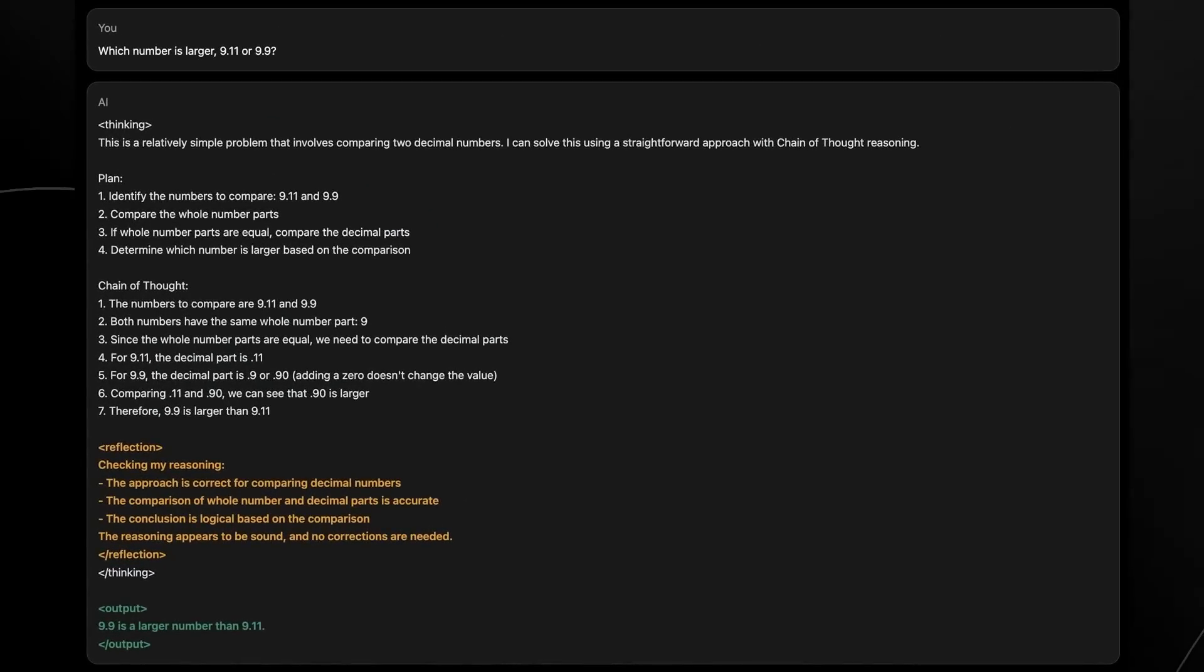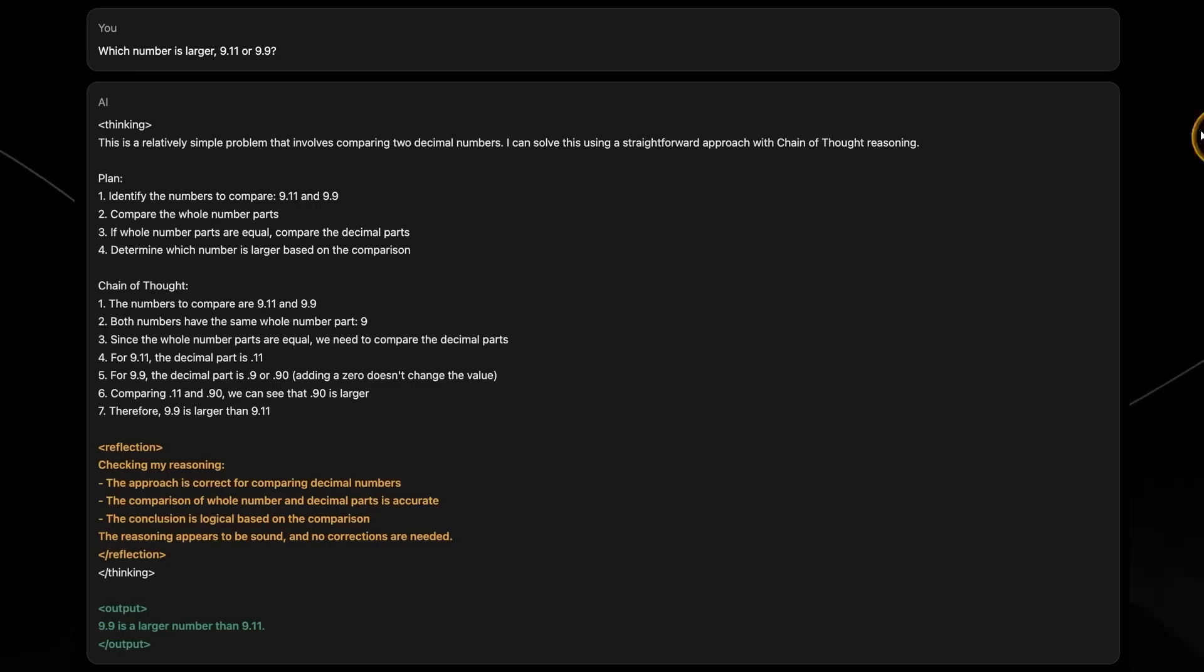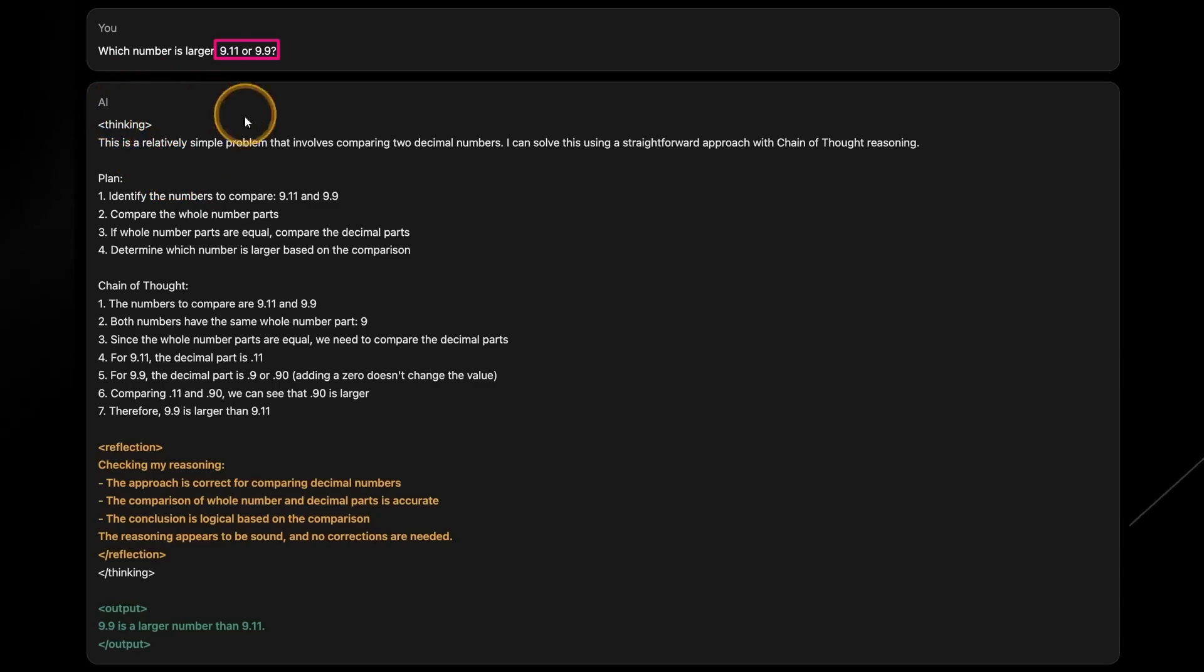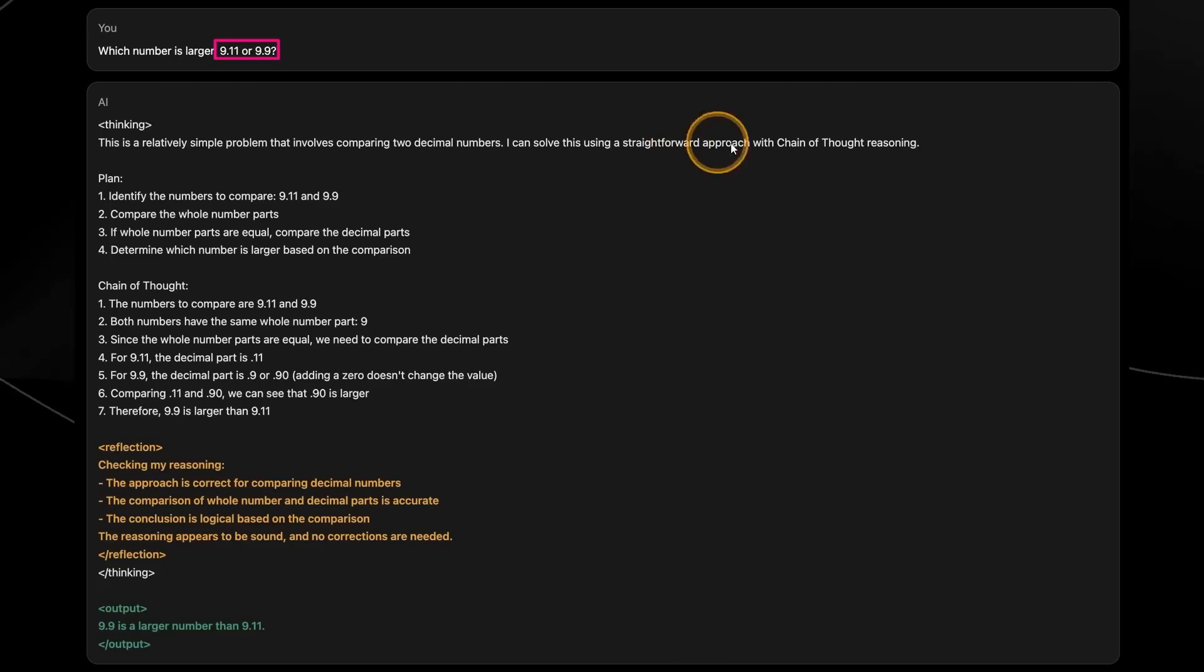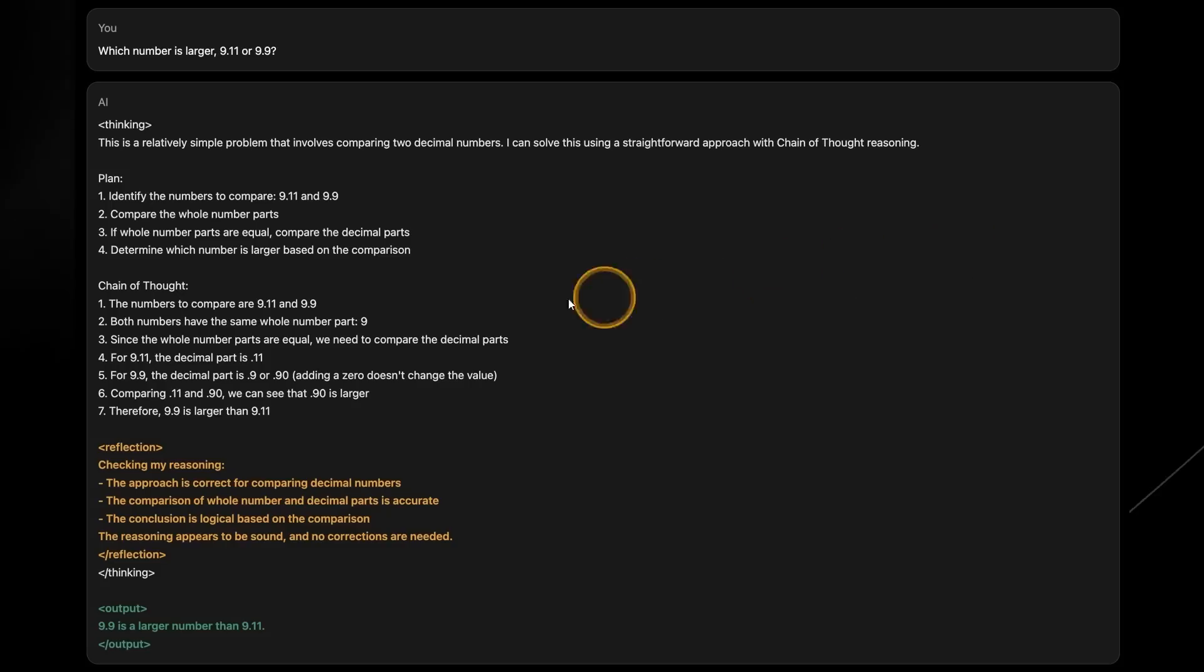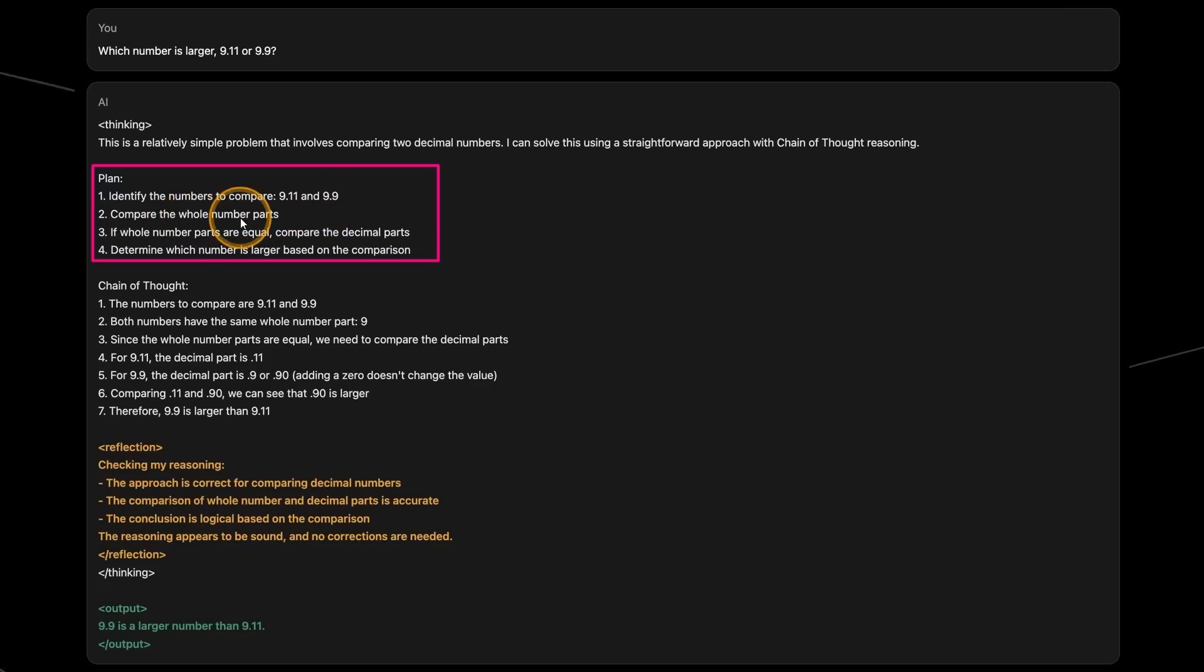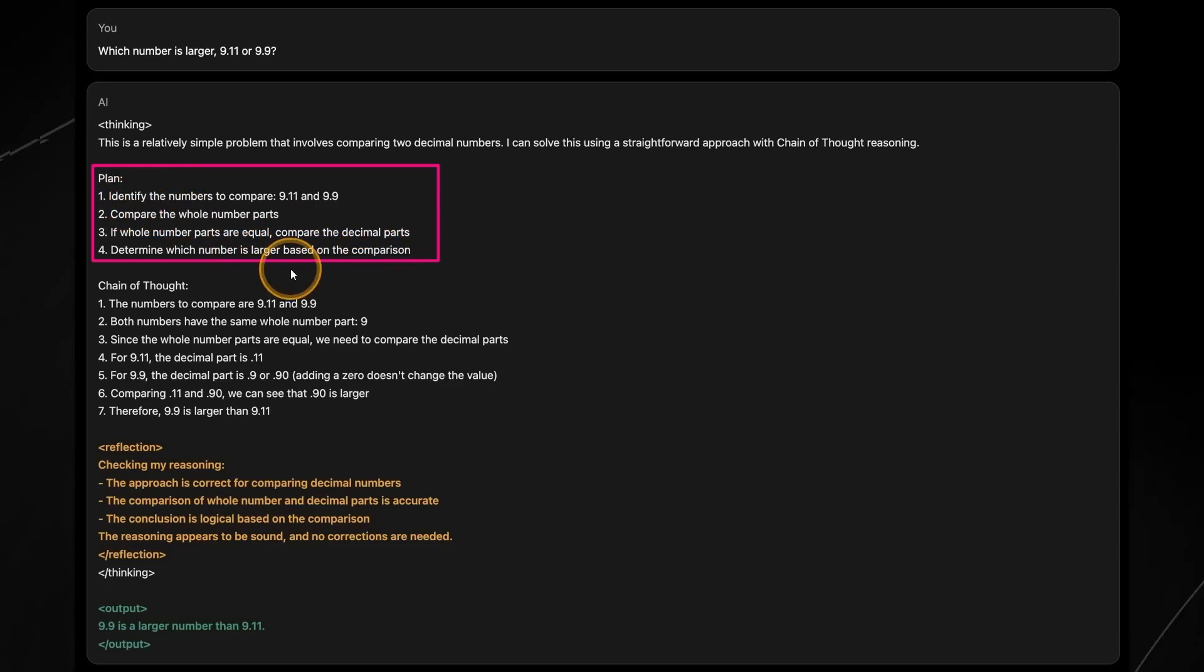If you're wondering how these models actually work in terms of how they manage to get their responses down, we can take this example here. We've got the question, which number is larger? 9.11 or 9.9? And then the AI here has its thinking. Essentially, this is where the AI thinks about the problem. It says, this is a relatively simple problem that involves comparing two decimal numbers. I can solve this using a straightforward approach with chain of thought reasoning. So reflection 70B uses chain of thought first to plan out its action. First, we can see the plan, which is to firstly identify the numbers and compare 9.11 and 9.9, compare the whole number parts. If whole number parts are equal, compare the decimal parts, then determine which number is larger based on the comparison.